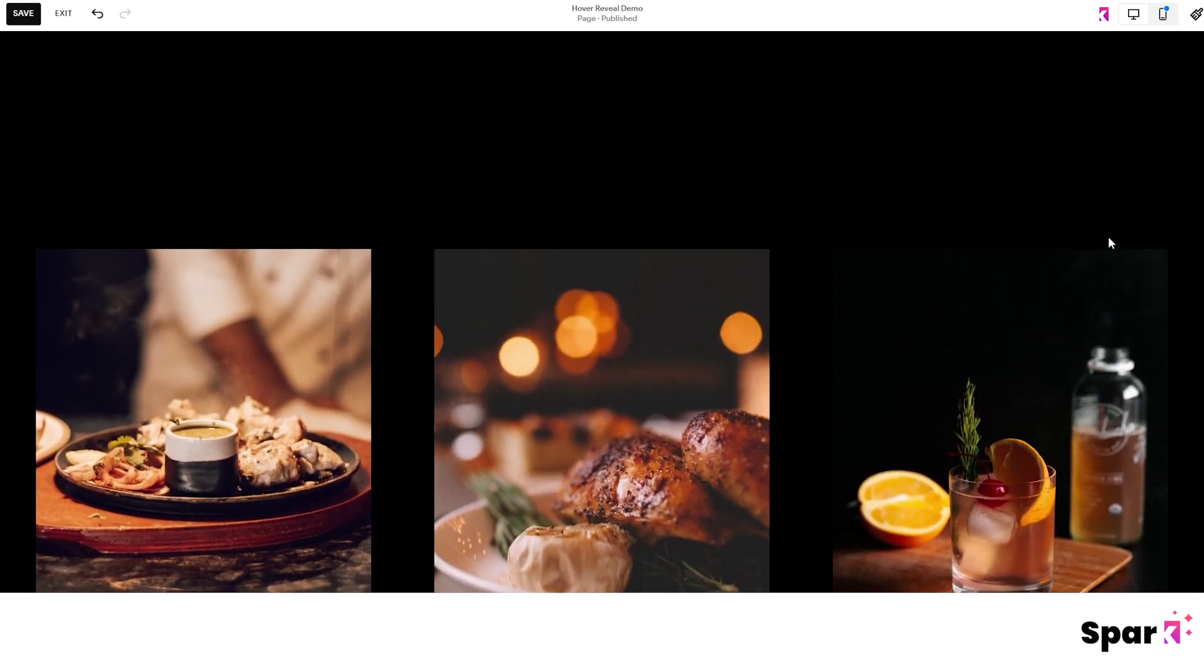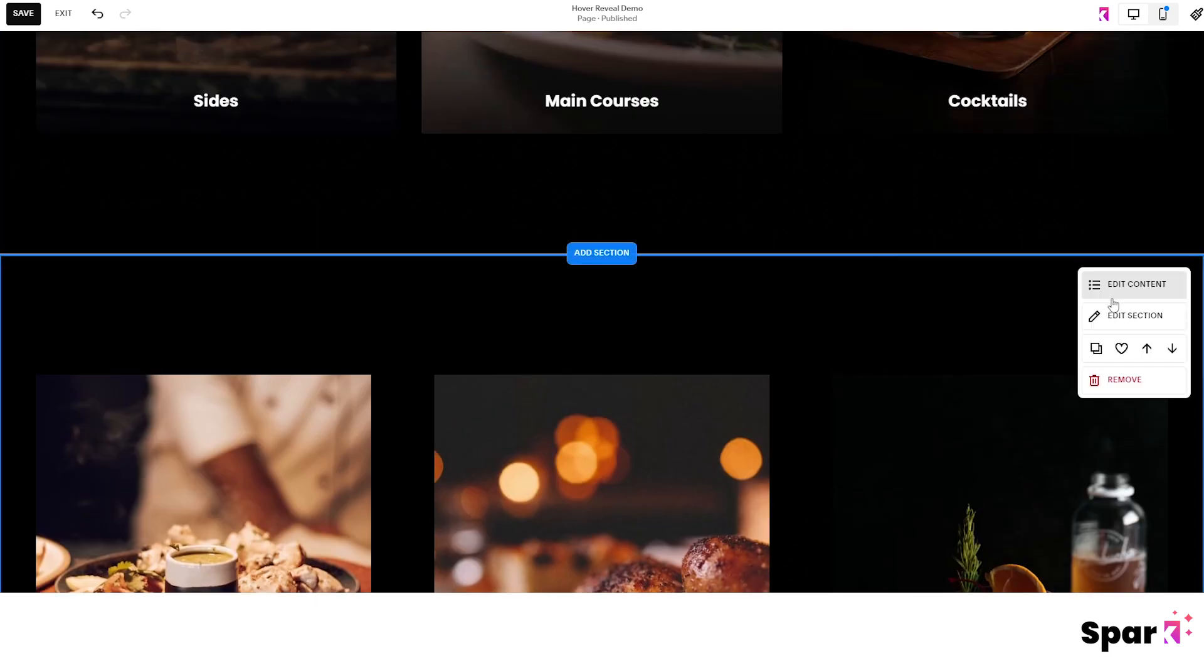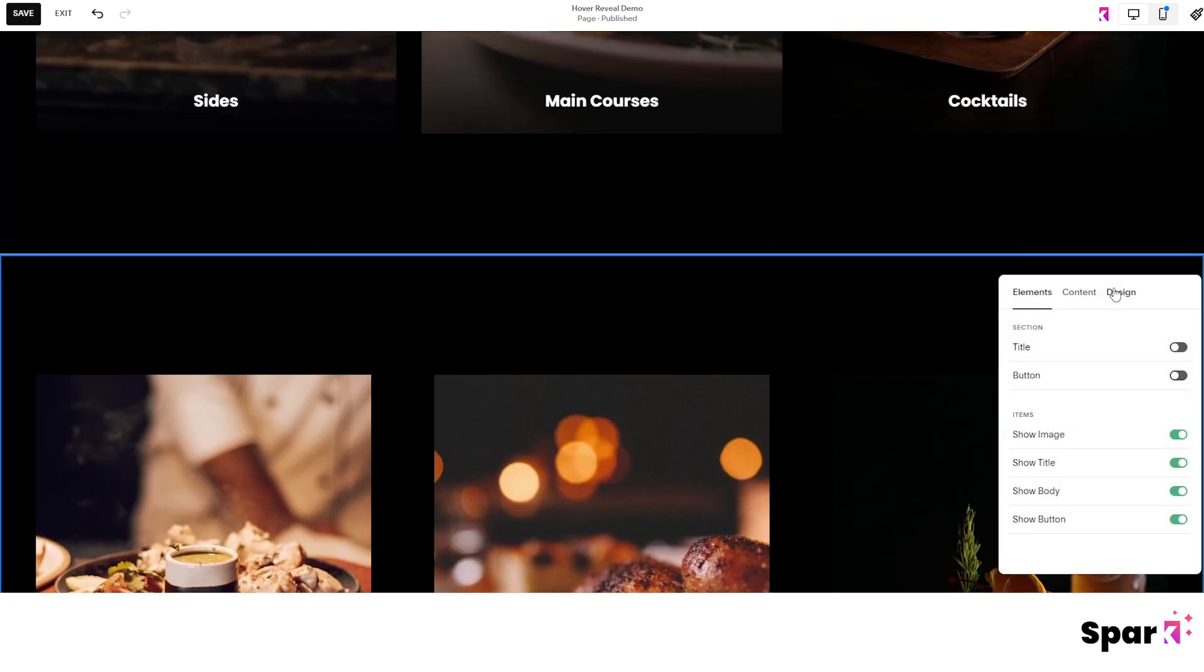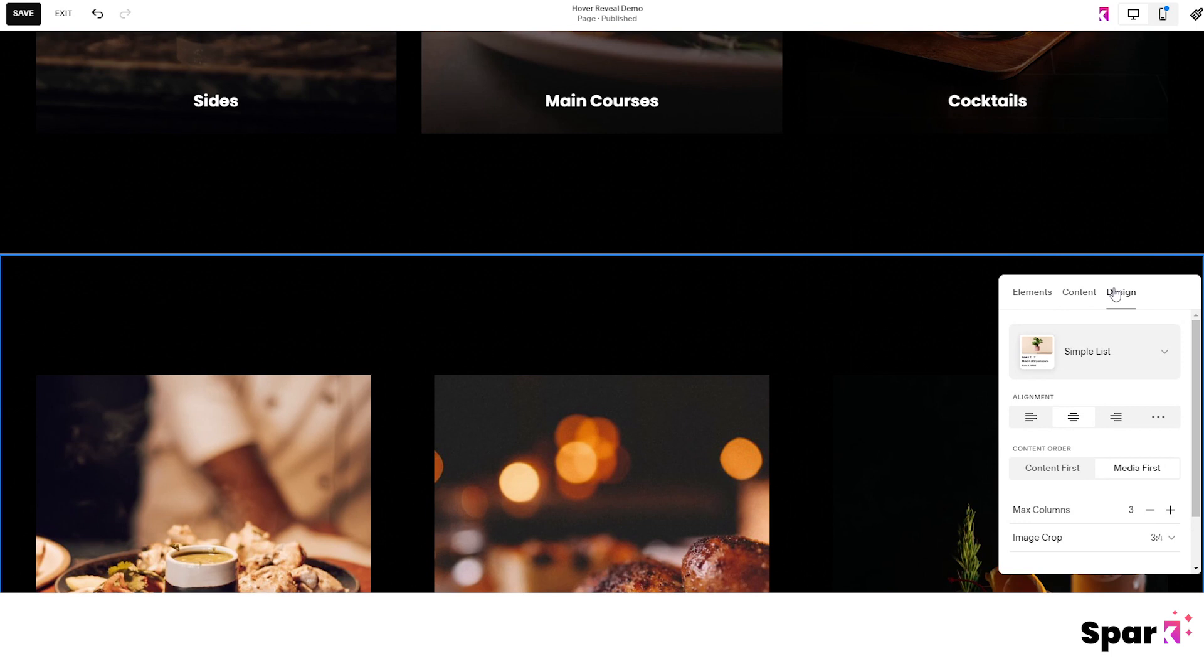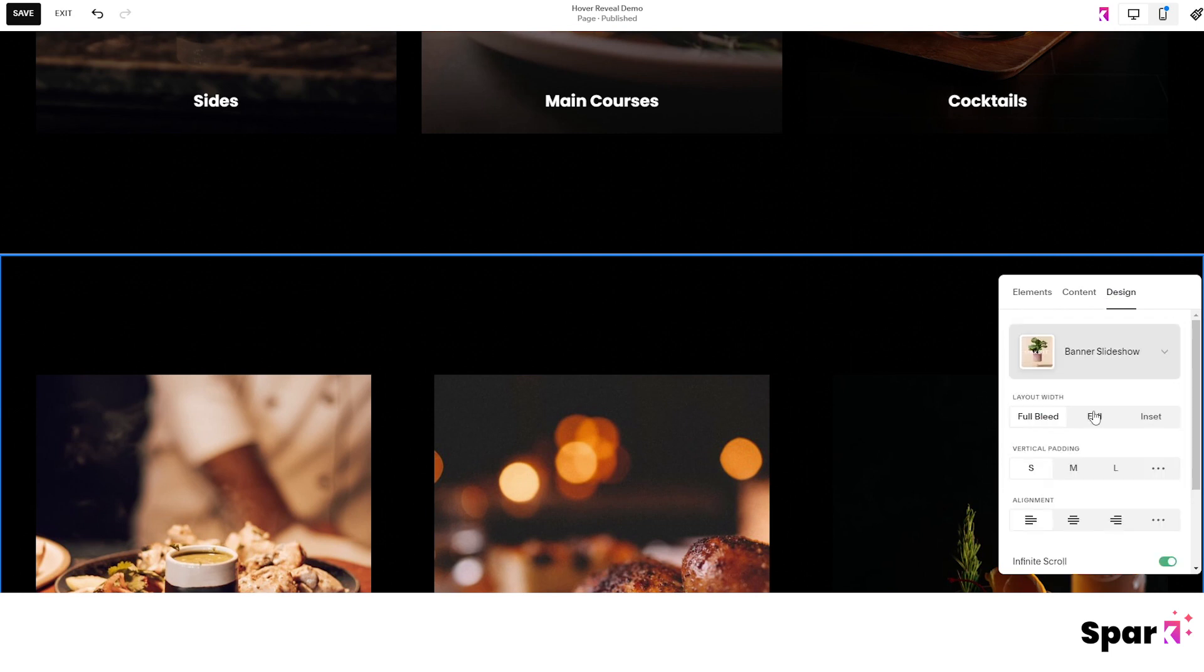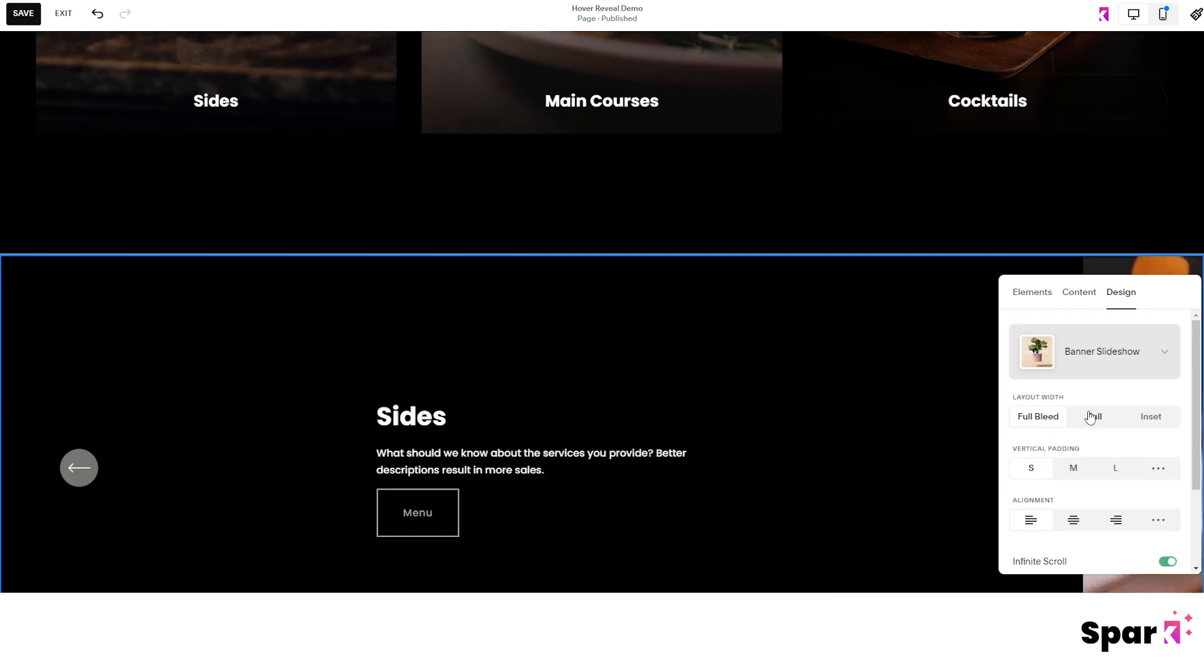So all I have to do now is click on edit content, go to design and change it to banner slideshow.